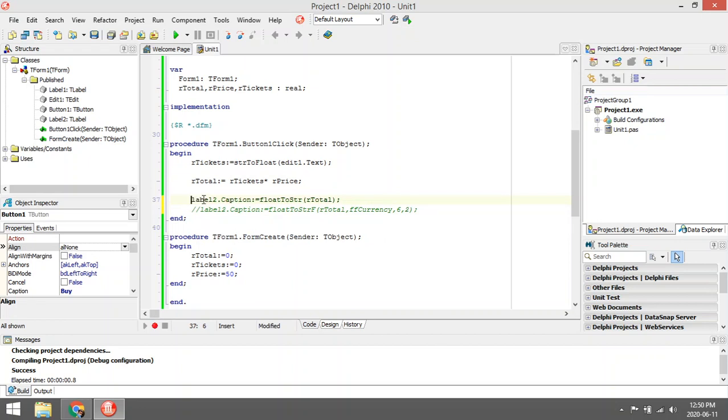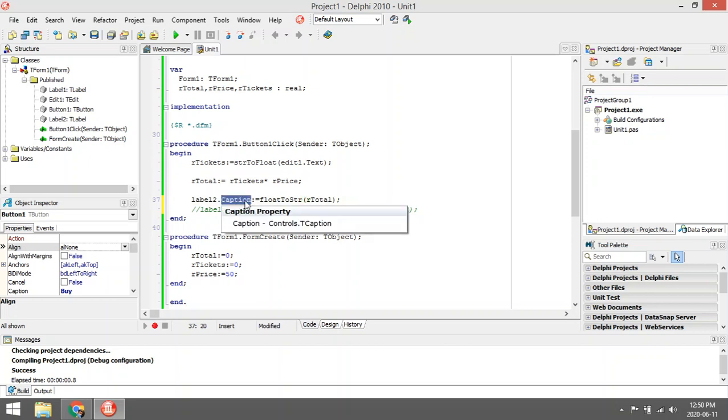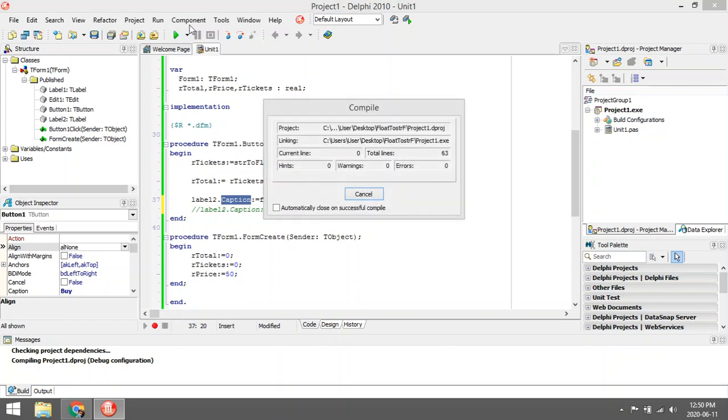To display the answer I want to display it in label 2. For the caption of label 2, I'm going to say FloatToString. Currently this is a float, so I want to convert it over to a string because caption is a string to display it in my label.